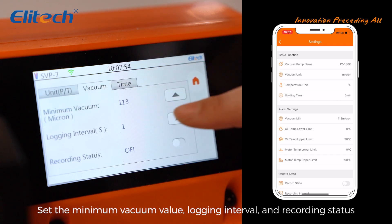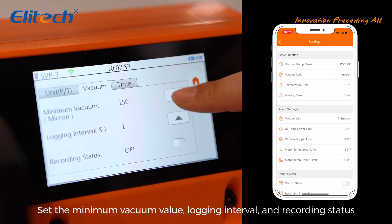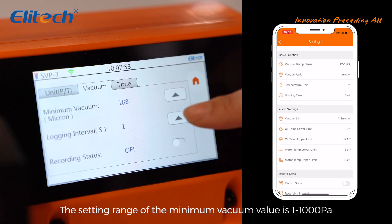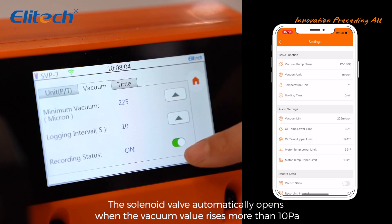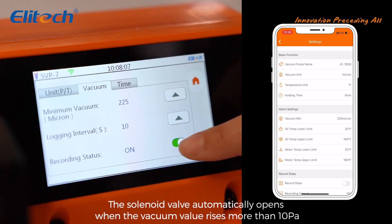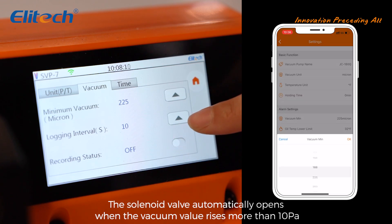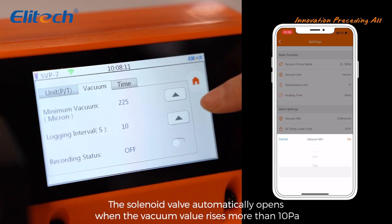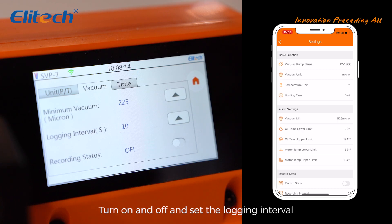Set the minimum vacuum value, logging interval, and recording status. The setting range of the minimum vacuum value is 1 to 1000 Pa. The solenoid valve automatically opens when the vacuum value rises more than 10 Pa. Turn on and off and set the logging interval.